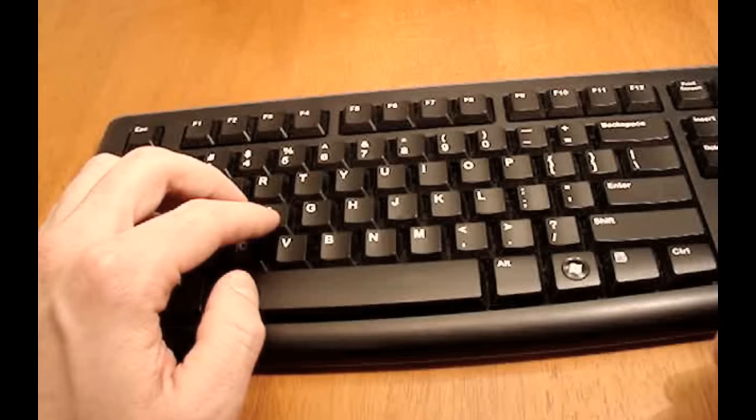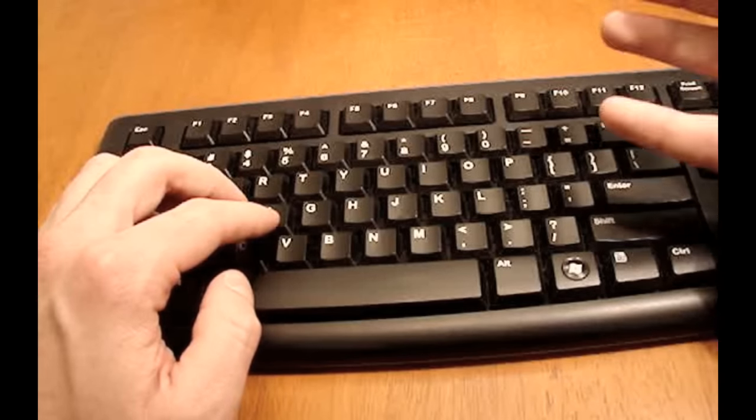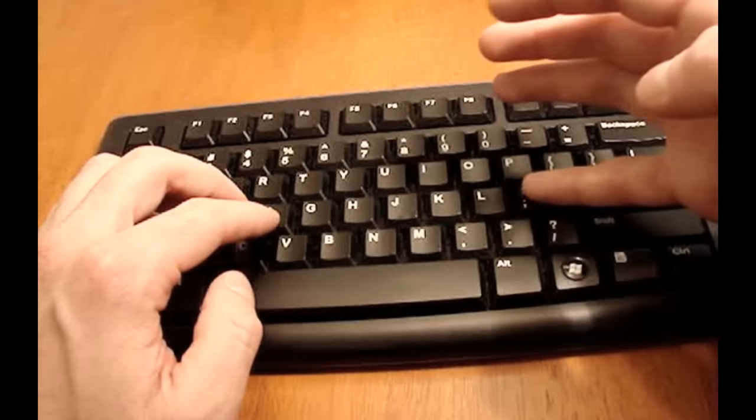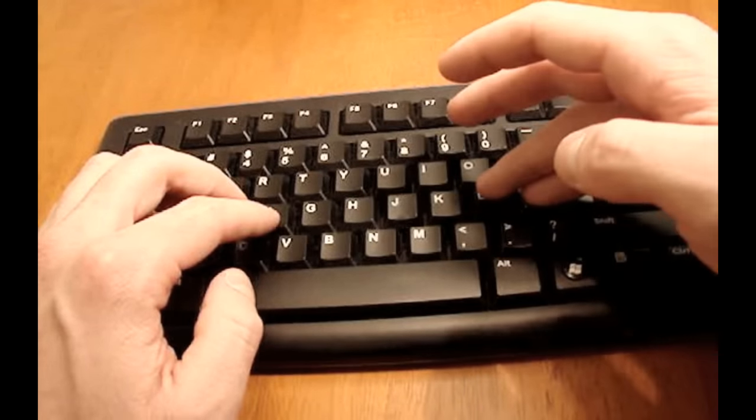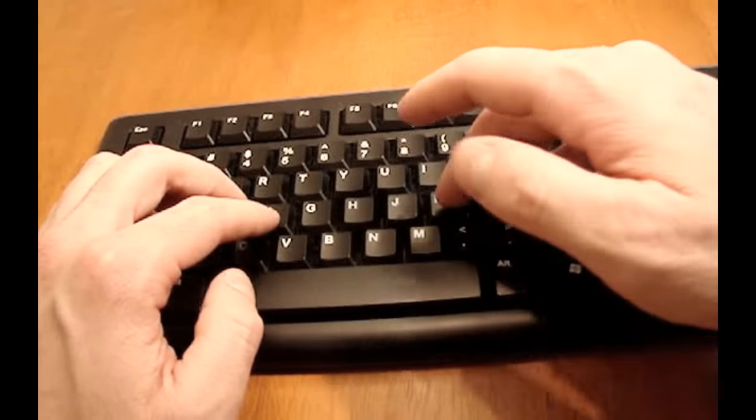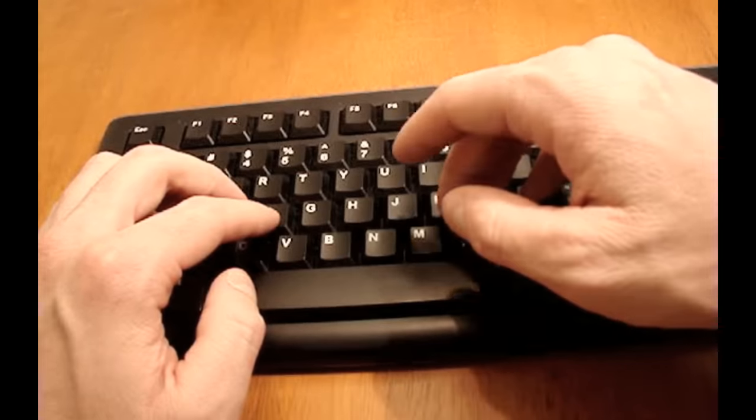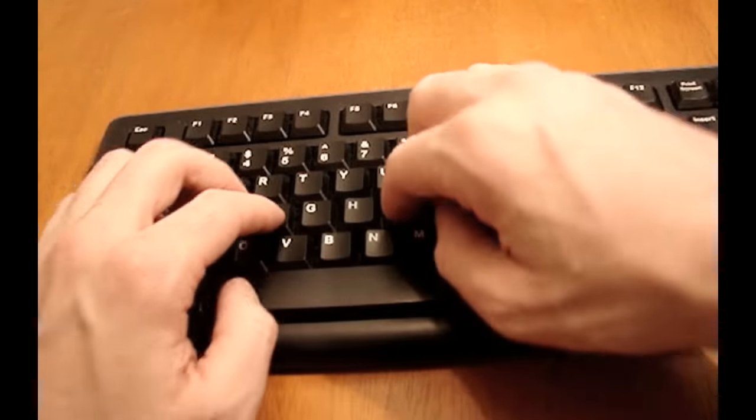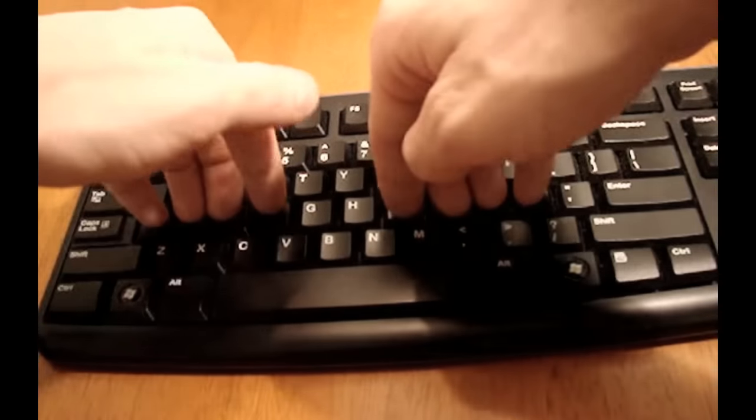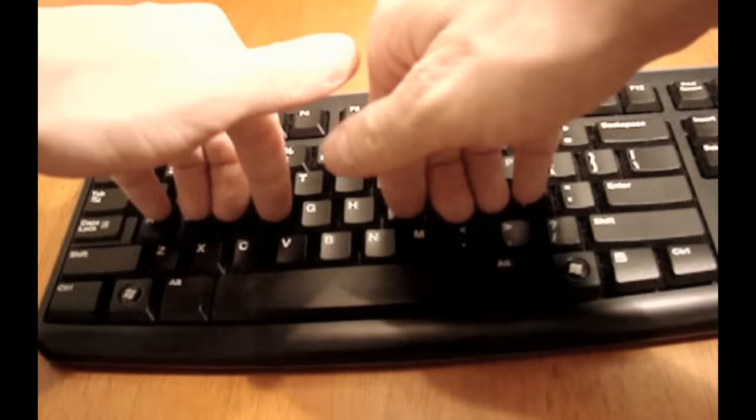For your right hand, the home keys are semicolon for the pinky, L for the ring finger, K for the middle finger, and J for the pointer finger.